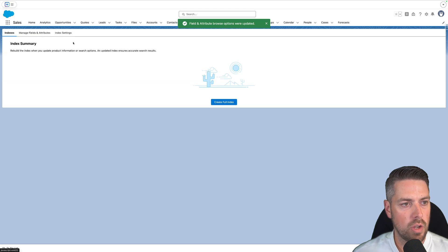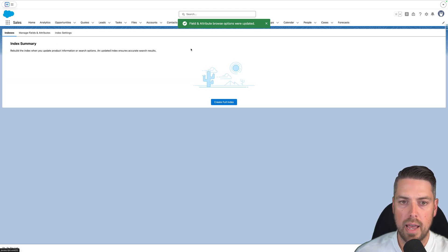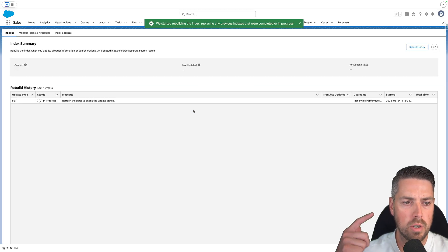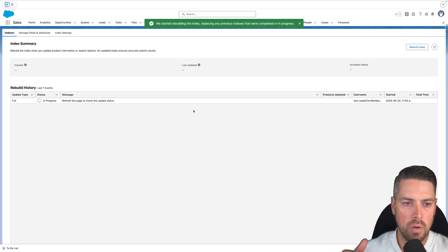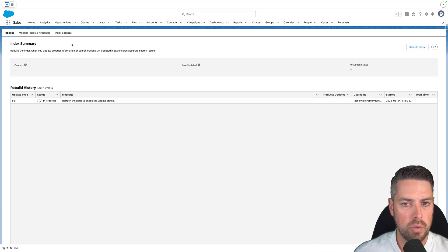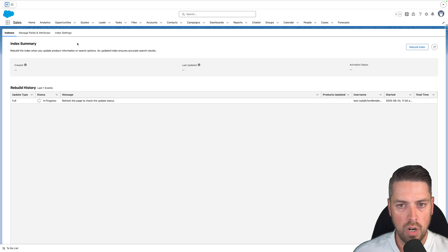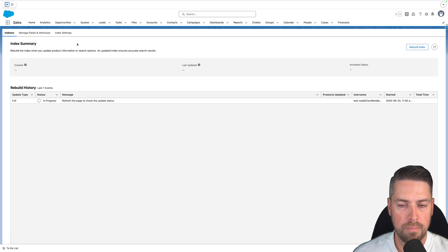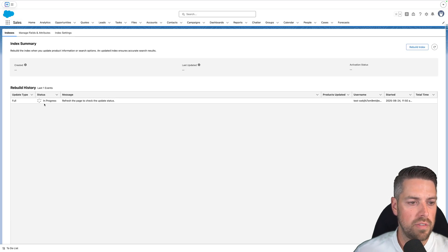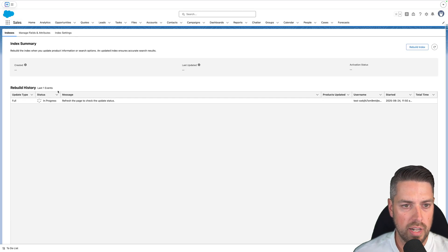Now that this is done, go back to the Indexes tab on the Index page and create the full index. If you've already created the full index, make sure you do a full index rebuild once you've modified the Manage Fields and Attributes, or you risk that guided product selection will not run as expected. This will take a couple of minutes to run depending on catalog size, so once the status is complete, we can keep going with setup.